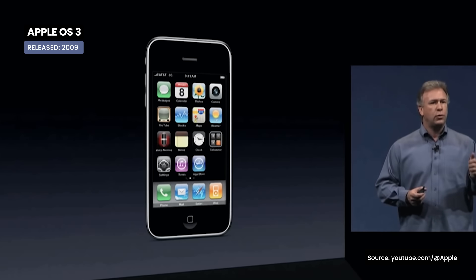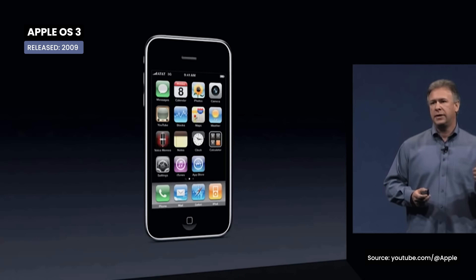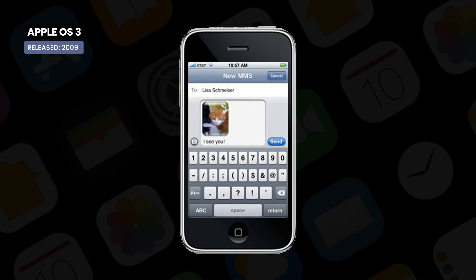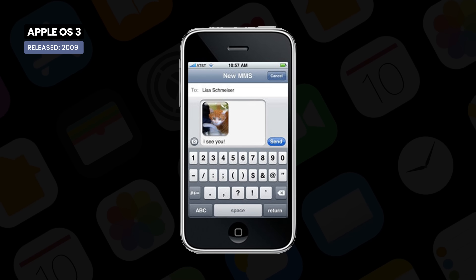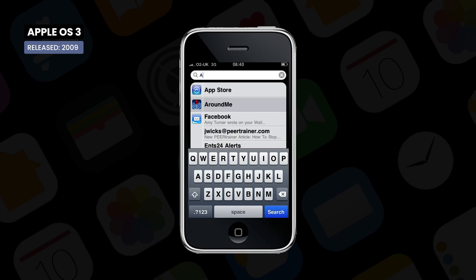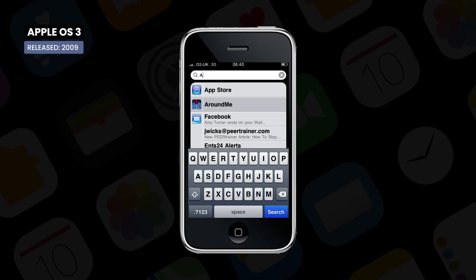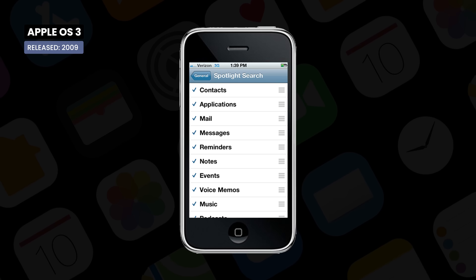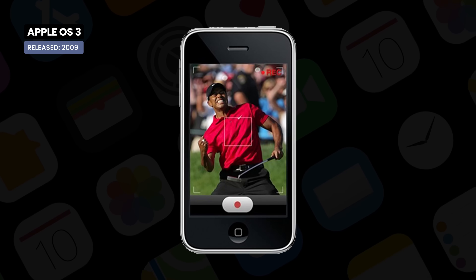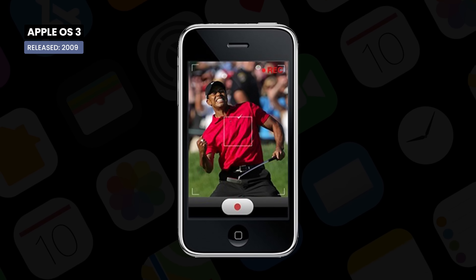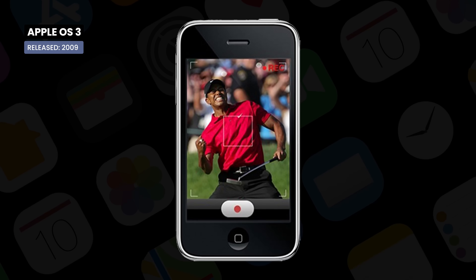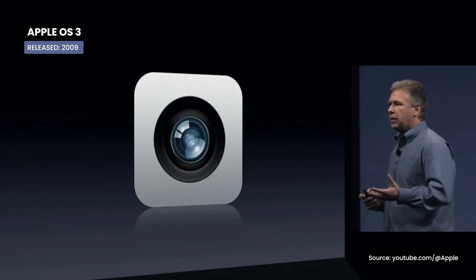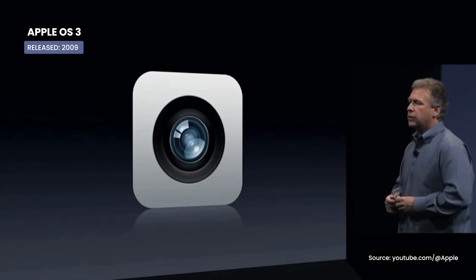iOS 3 brought essential functions such as Copy, Cut, Paste, and support for MMS, the Universal Search function, Push Notification, Spotlight, Voice Control, but also video recording through the camera application — a notable function introduced in this version.